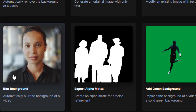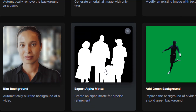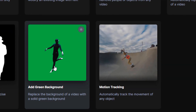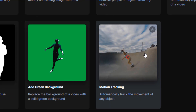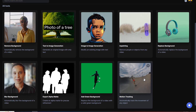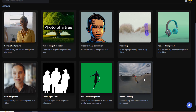We can blur the background — if we have an image where we want to blur the background so the subject stands out more. We can do precise refinement on alpha mattes, which is great. We can add a green screen to any image or video, and motion tracking. This is just some of the stuff they're coming up with — it's in beta, and there's going to be a lot more AI features on the way.